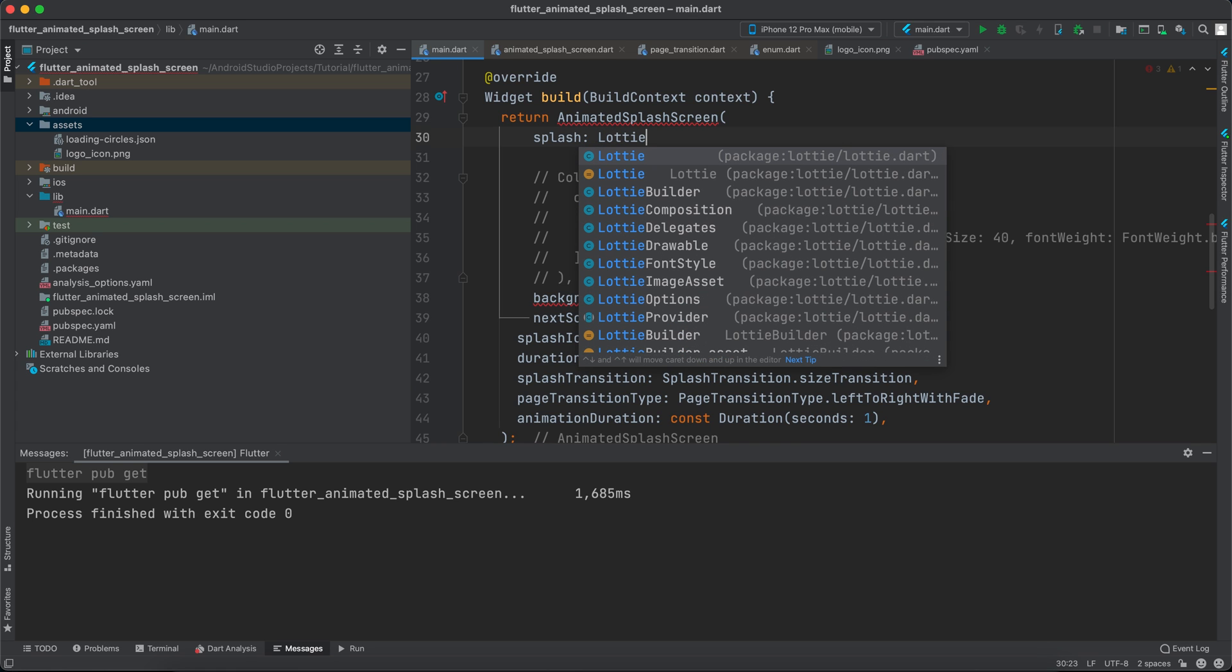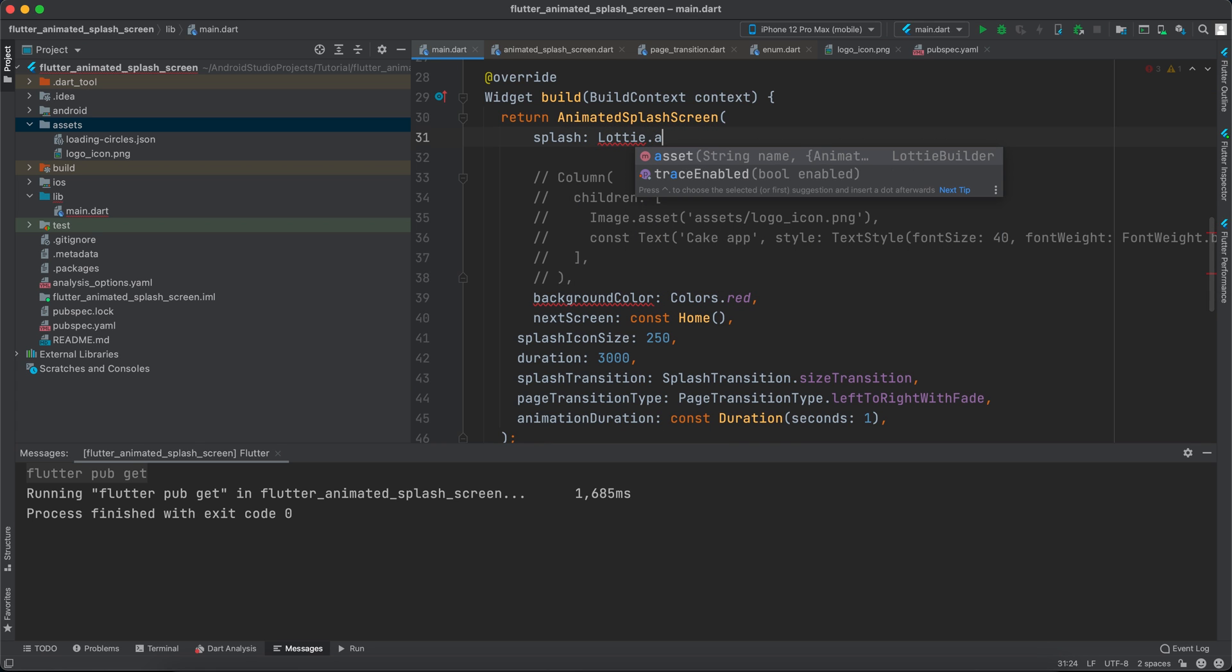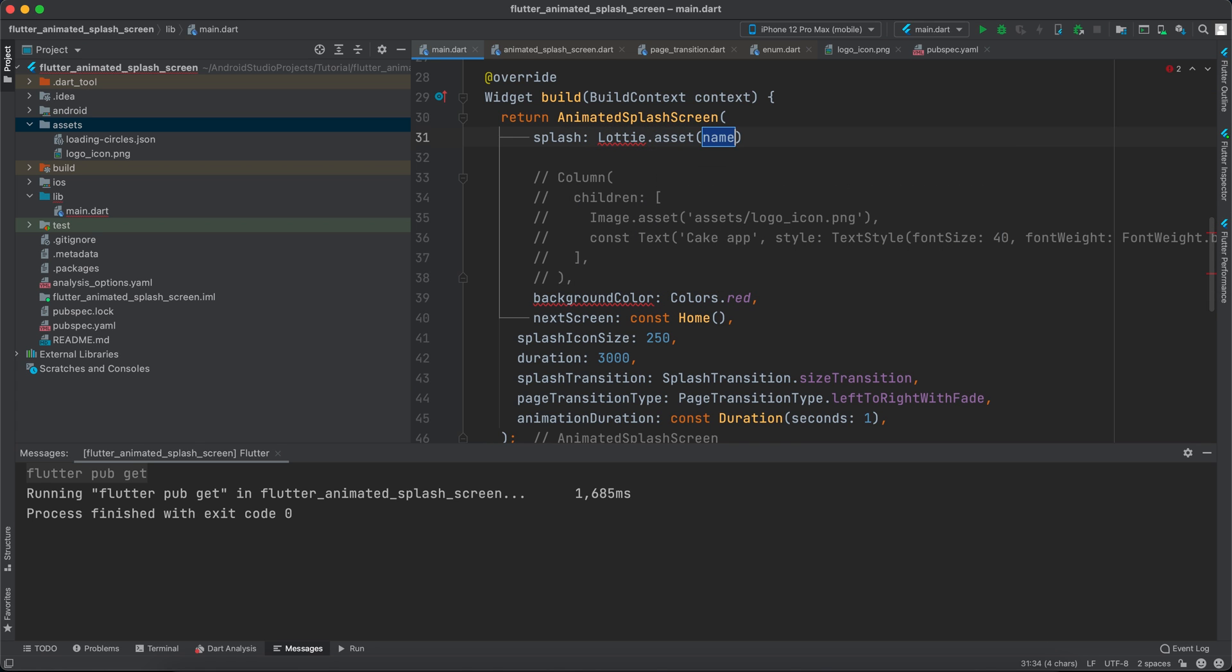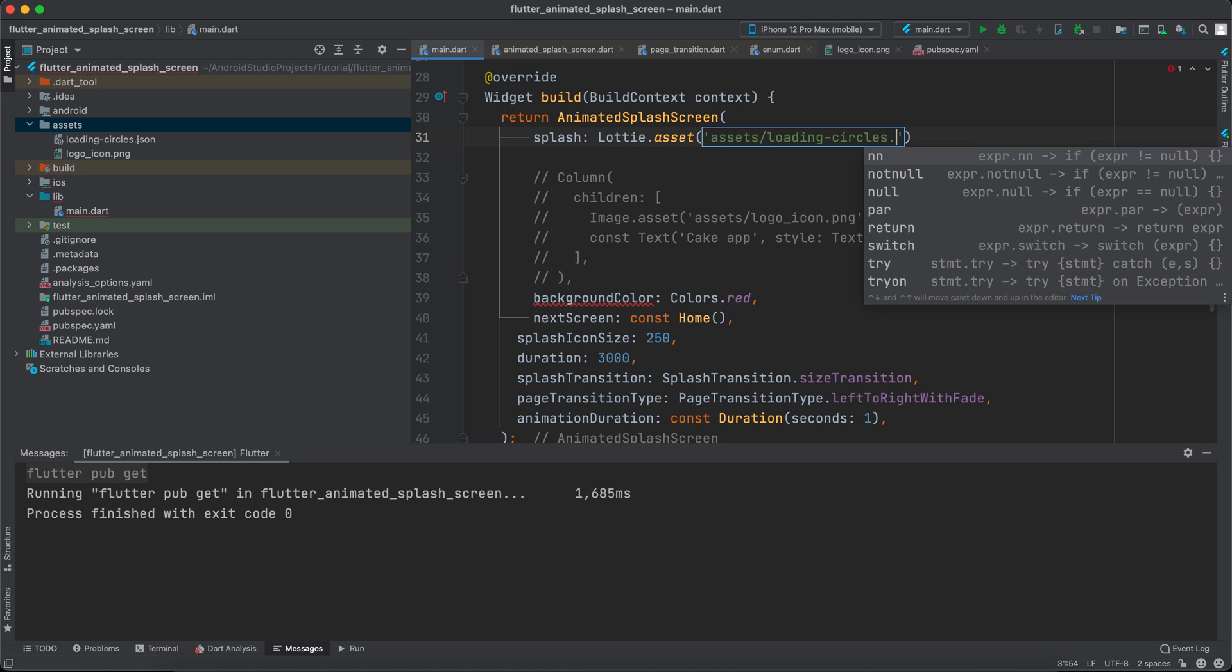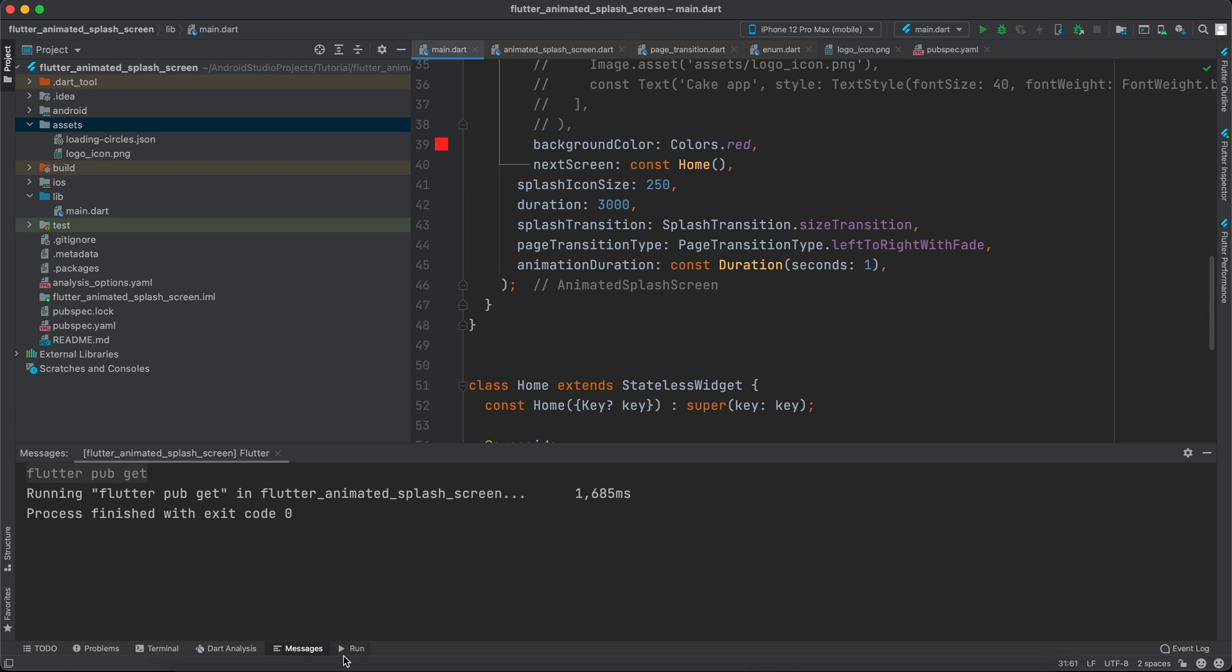And I will specify assets/loading-circles.json. And I will not give anything else, just comma here. And let's rerun it to see how it appears.